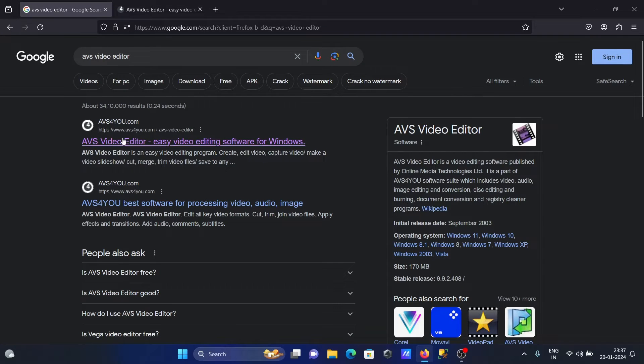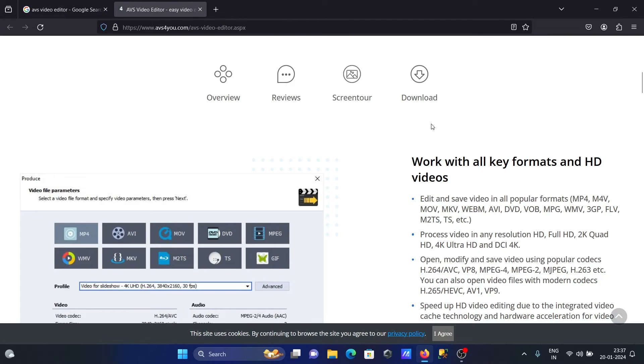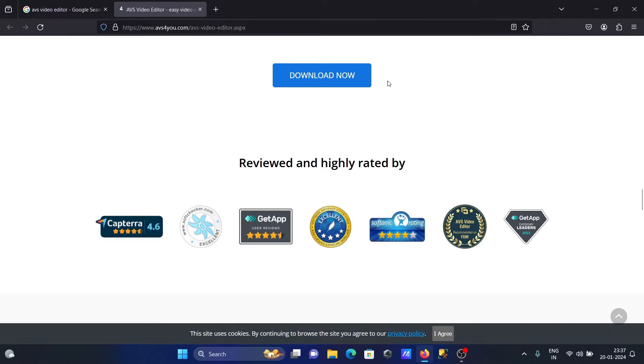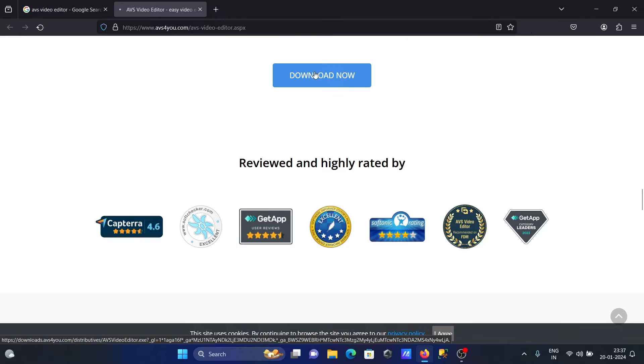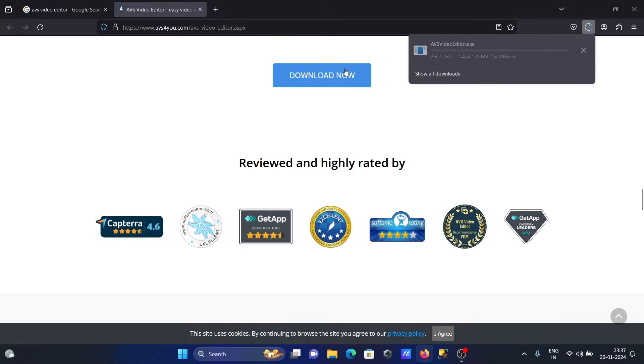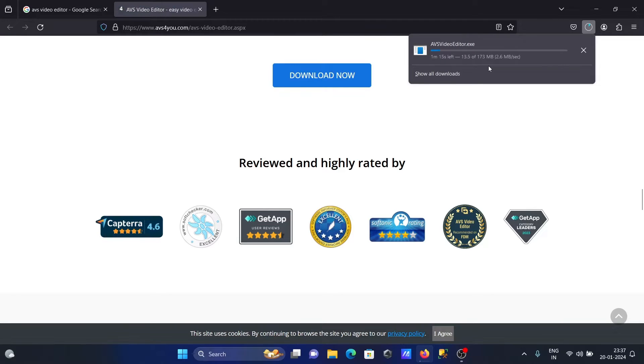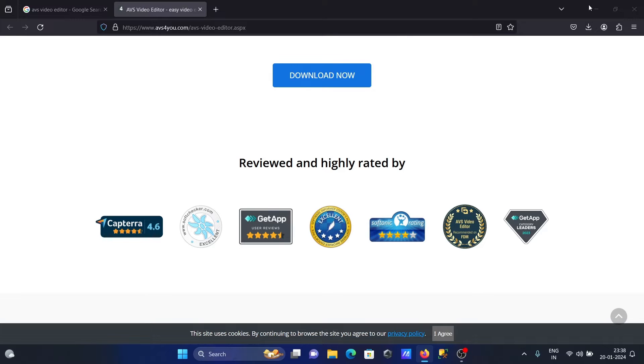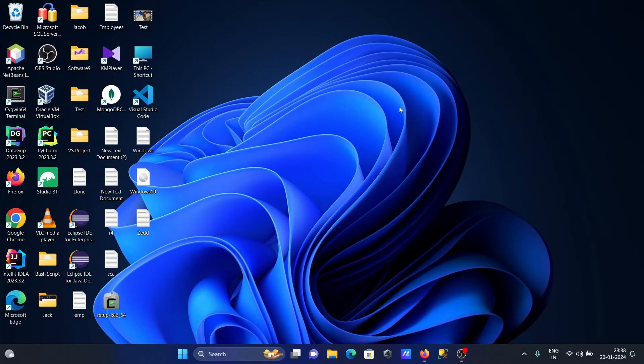After clicking that, a new page opens and you need to click on this download button. The file is now downloading, the size is 173 MB. Let's click on this exe file to do the installation.